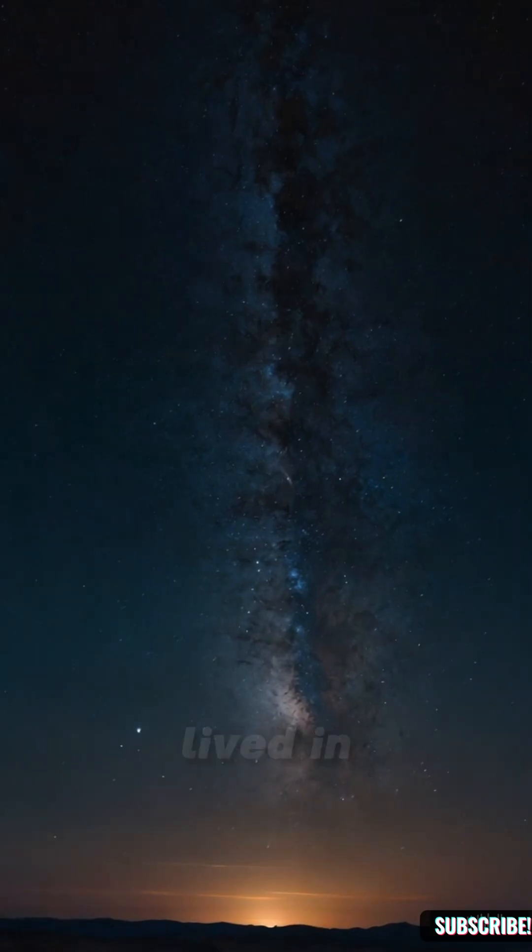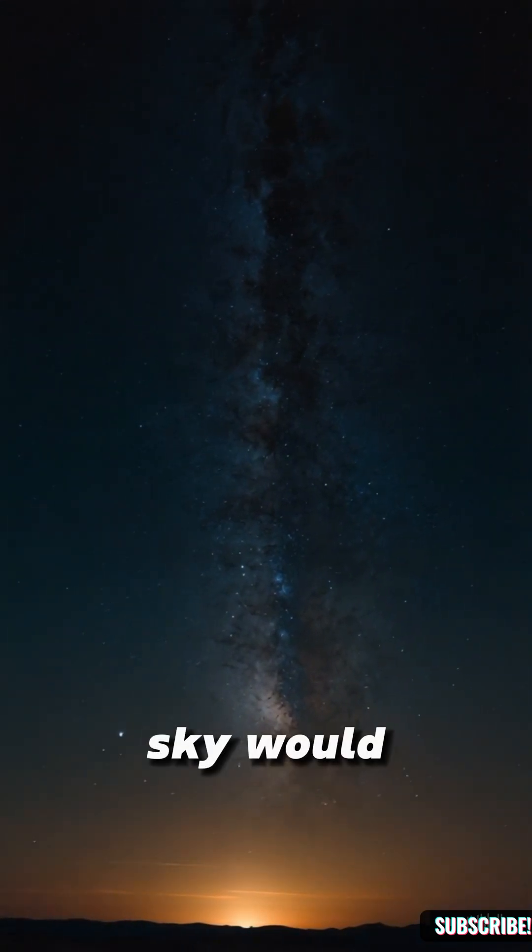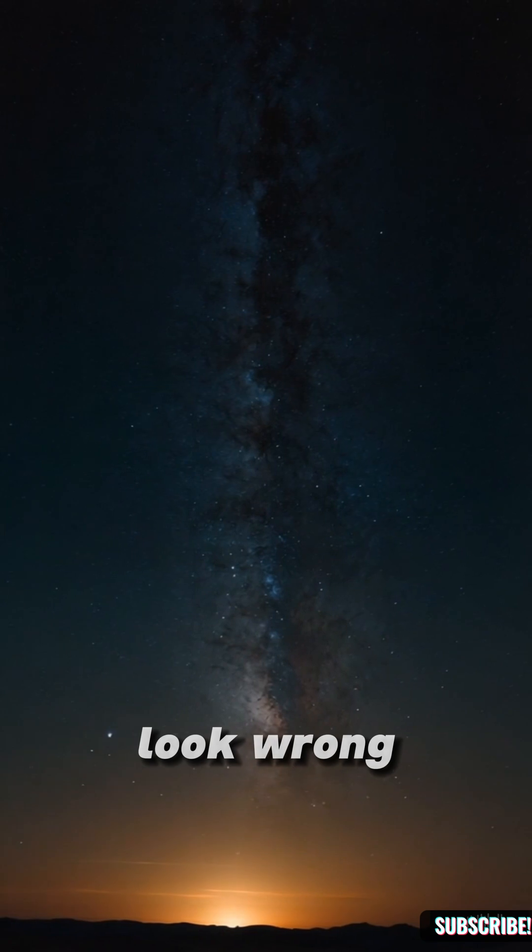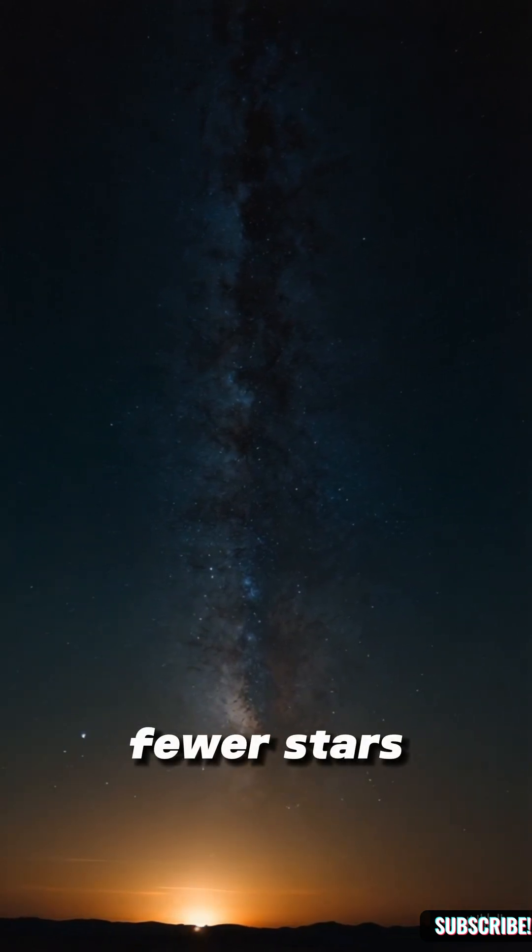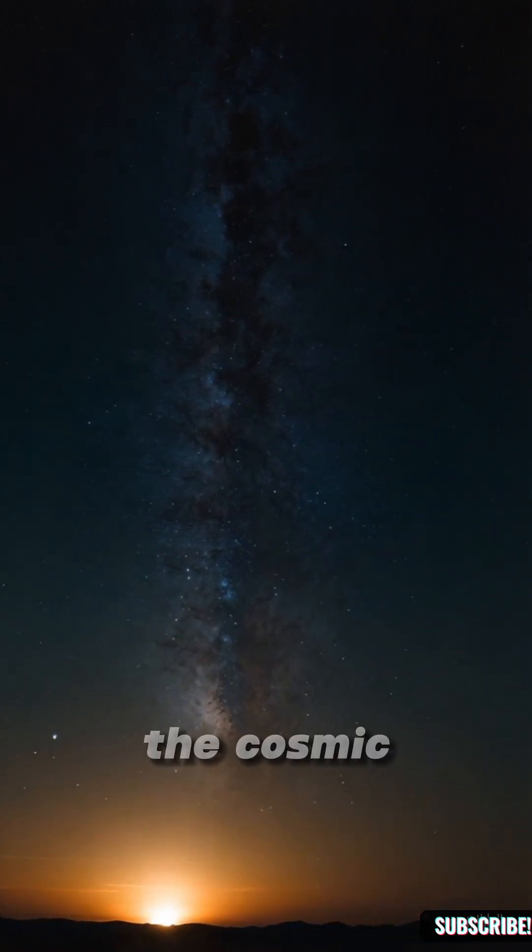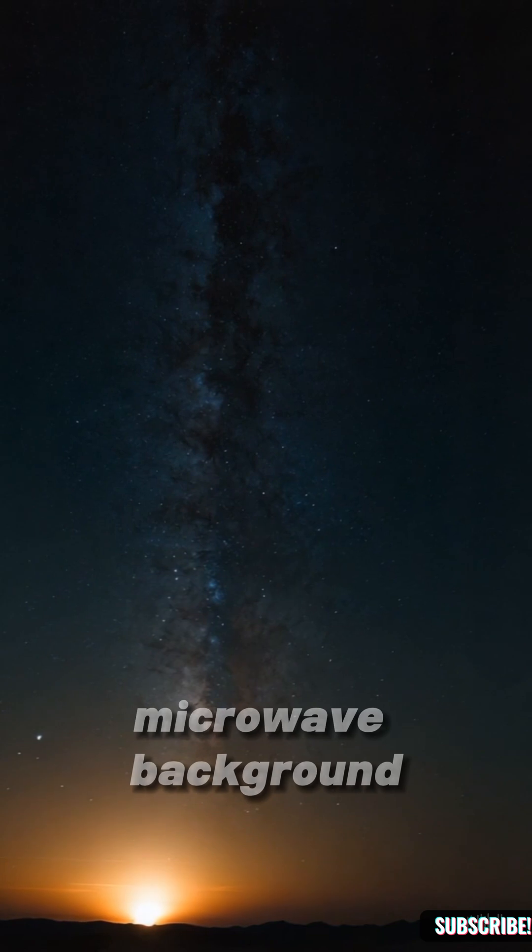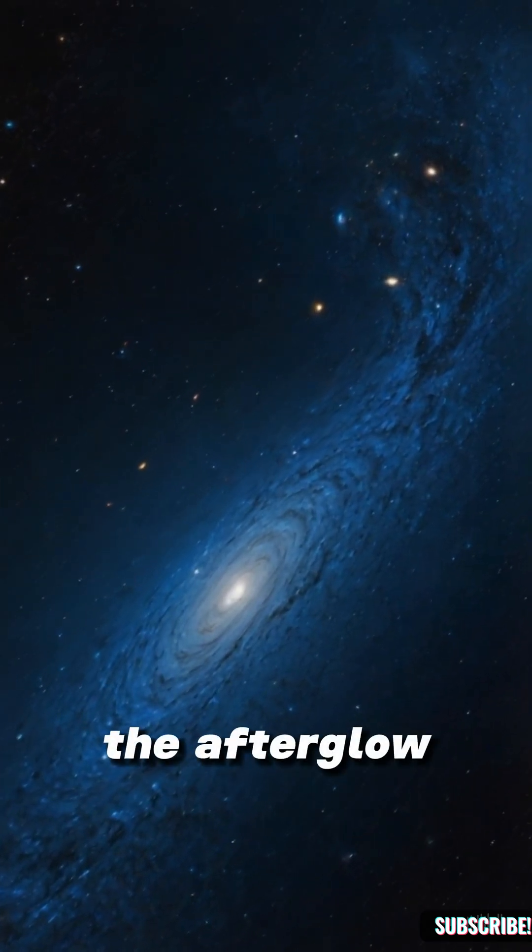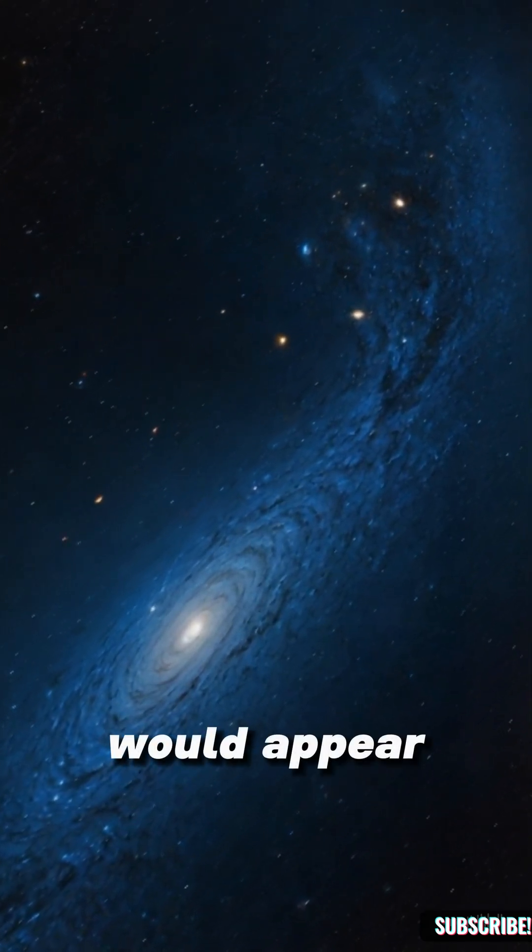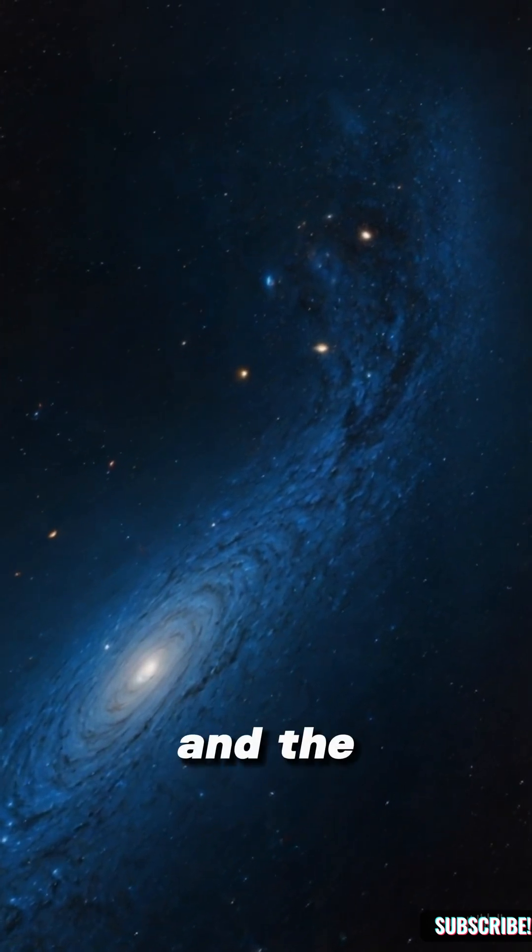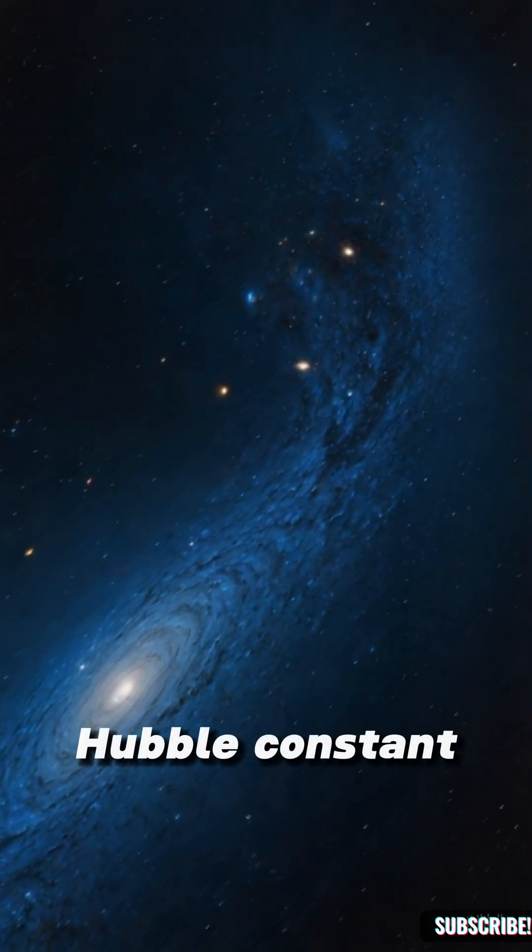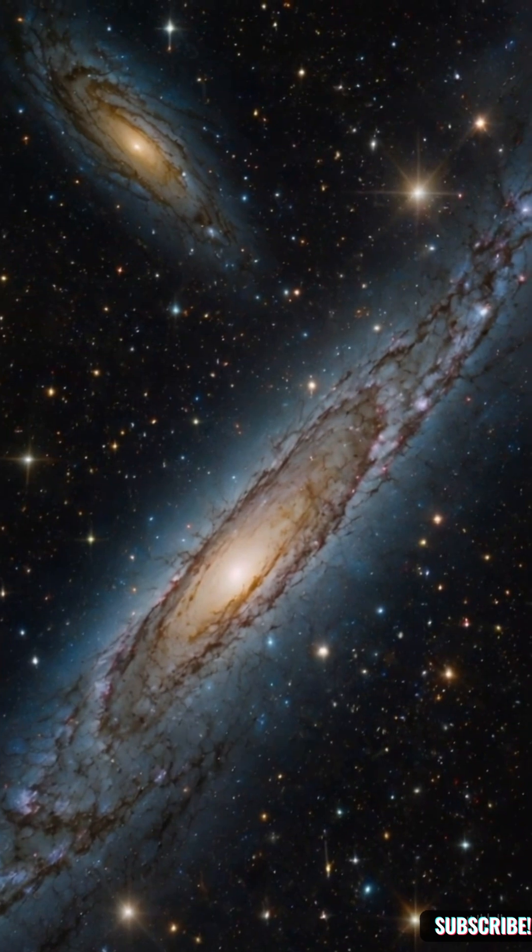If we lived in one of these voids, our night sky would look wrong. Fewer stars, fewer galaxies. The cosmic microwave background, the afterglow of the Big Bang, would appear slightly colder. And the Hubble constant, it might seem higher than it really is.